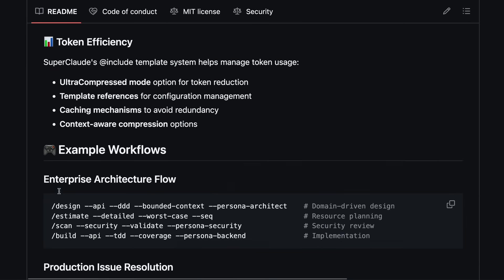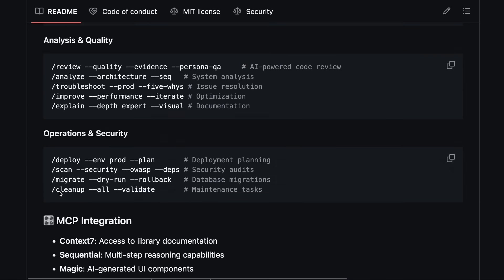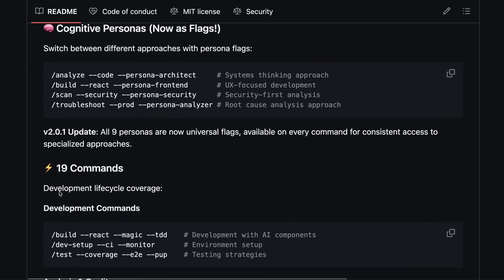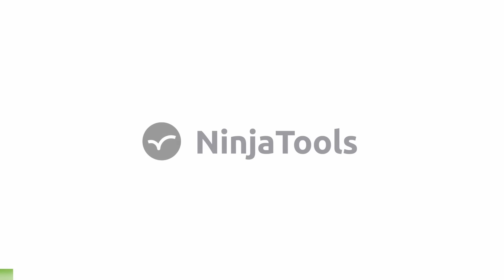There are a ton of ways that you can use this, but the best way would be to see it in action and decide for yourself. But before we do that, let me tell you about Ninja Tools.